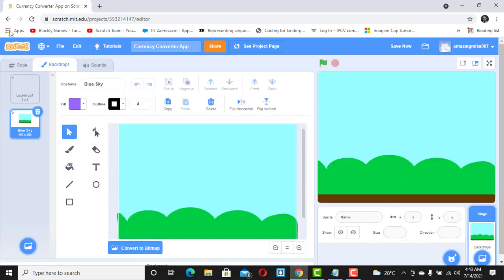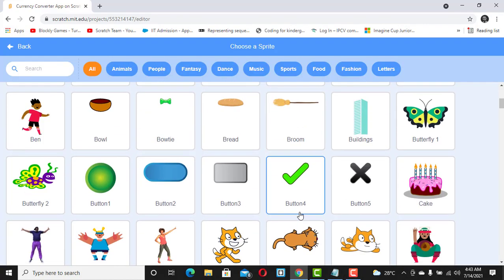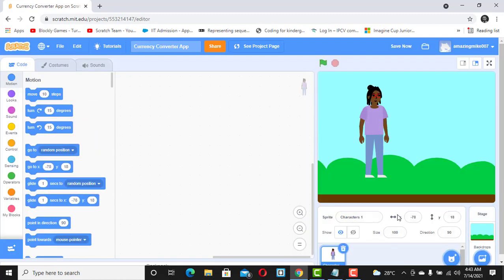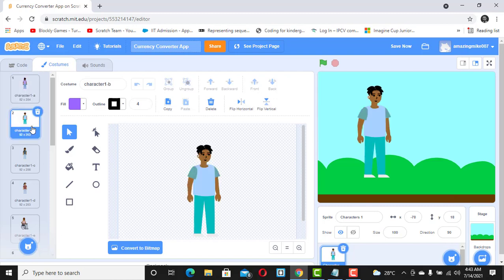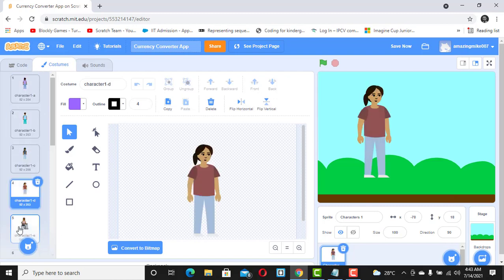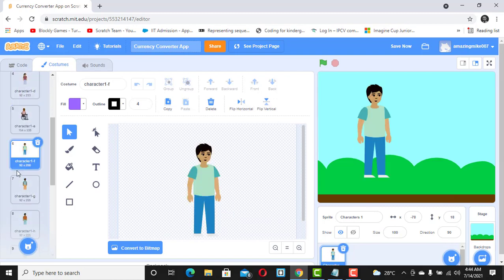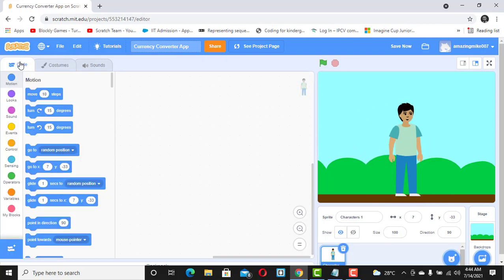Next I'm going to select a character. You can actually change the costume by selecting any of the available options. I'm going to go with this one and place it at the center of the stage.